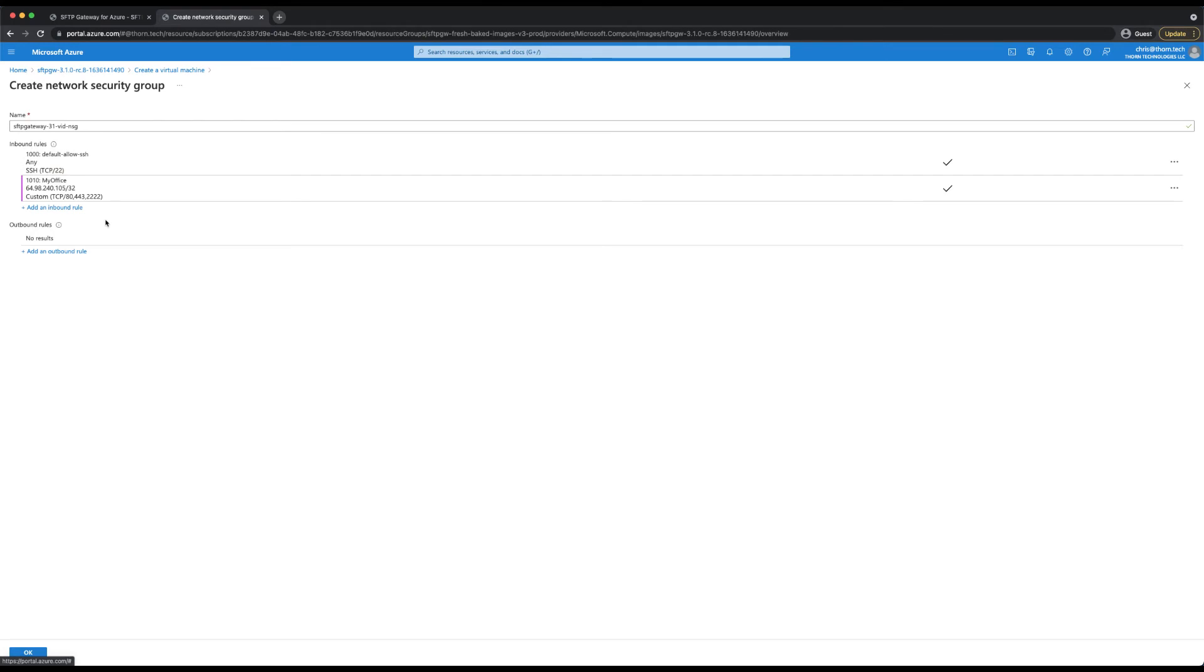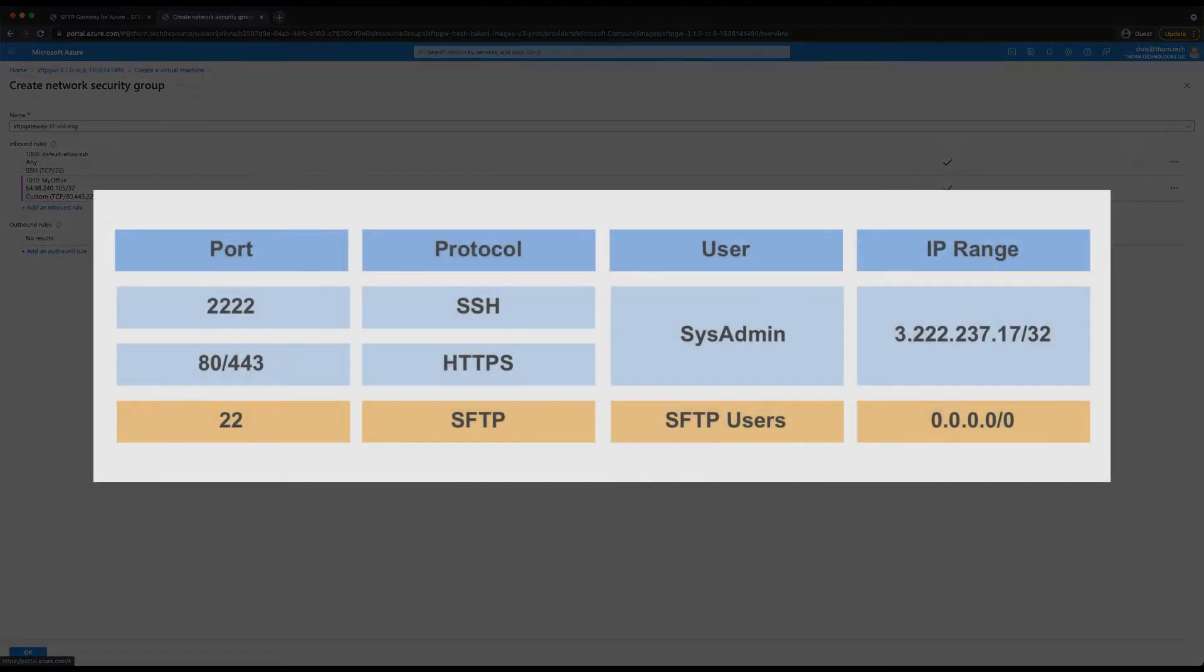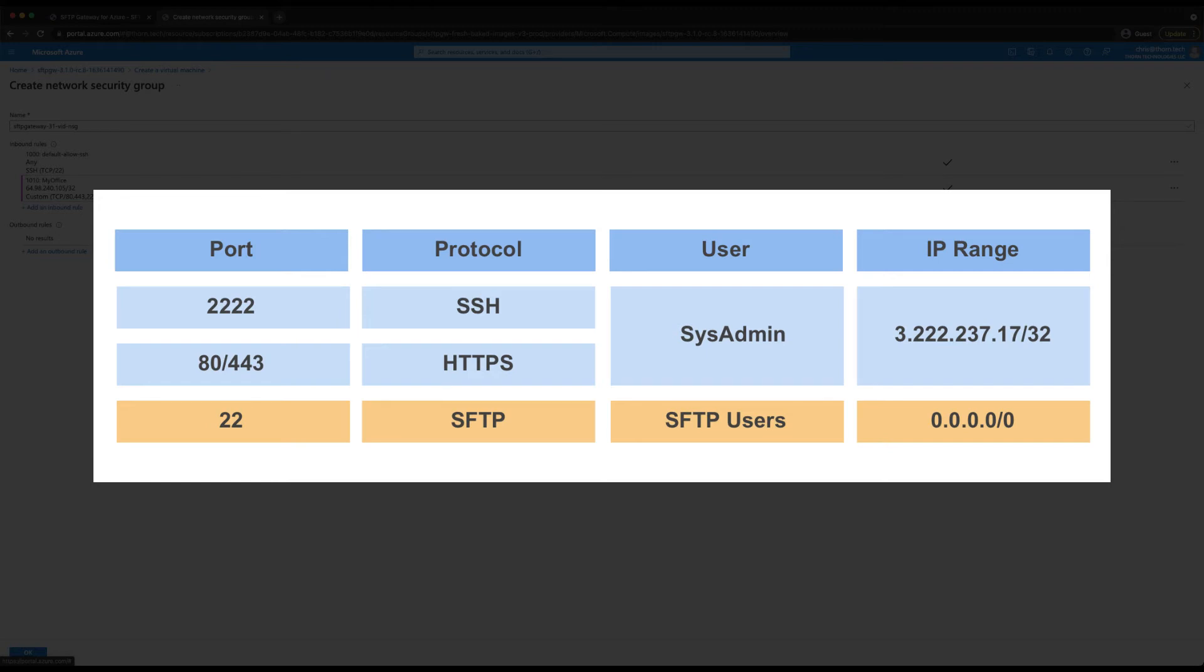Here is a diagram that shows the setup for the ports for SFTP gateway. All traffic on port 22 is forced into the SFTP protocol. And this is left open to the world because SFTP gateway has an IP allow list feature that can be set on a per user basis in the admin web interface.